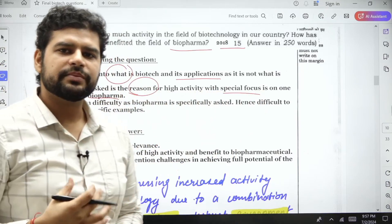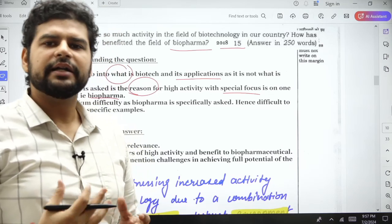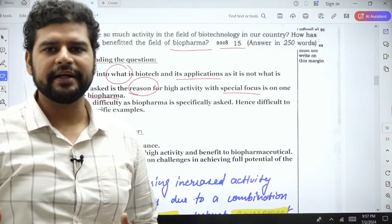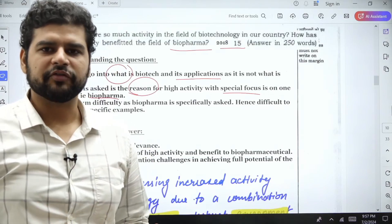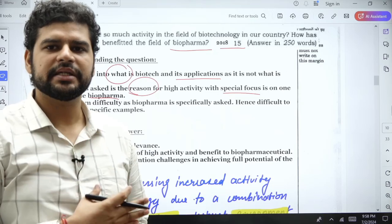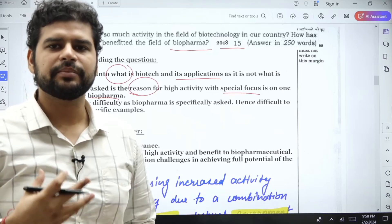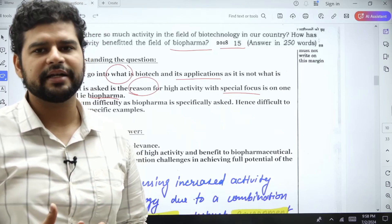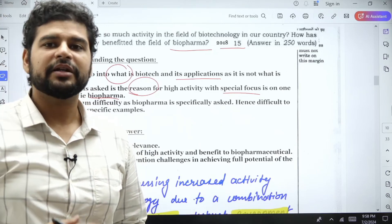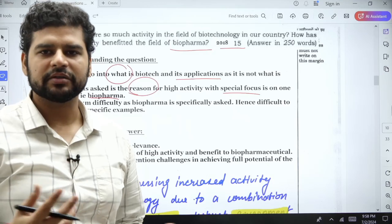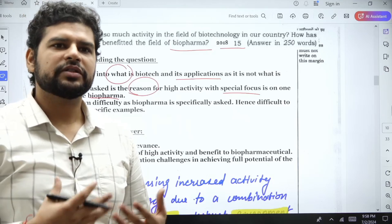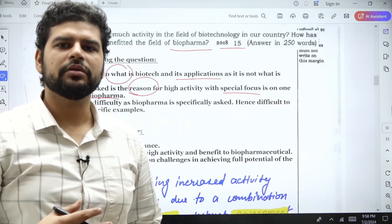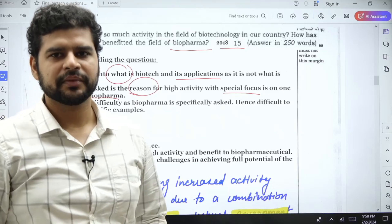This question becomes a little difficult because biopharma you might read about in only a particular paragraph, but this question asks things in detail. Answer writing is a skill, an art, but you can learn it because it's a skill you can acquire. Practice how to turn a paragraph into, let's say, 200 words.